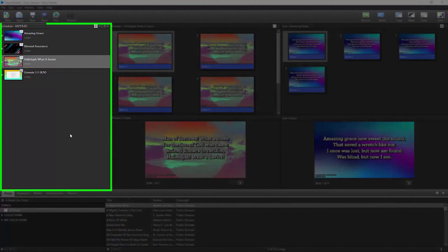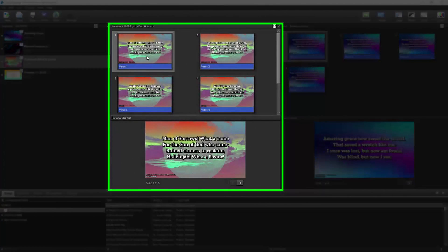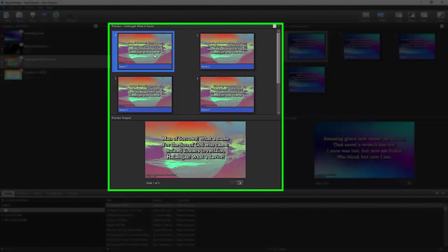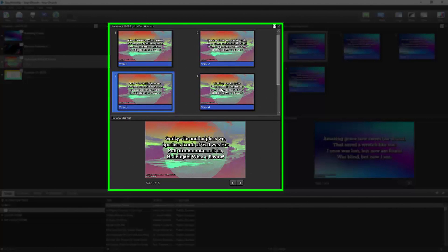The left side is your schedule, where you'll save all the items you want to use for a particular service. The middle section is your preview, so you can see what slides will look like before you send them live.